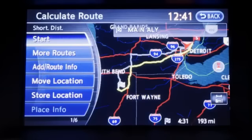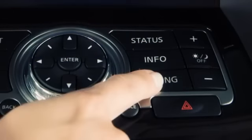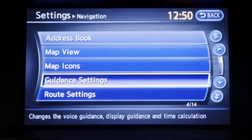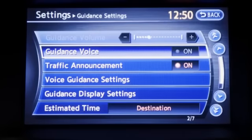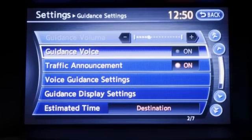In addition to receiving route guidance through the display screen, you may also choose to have voice guidance. On the control panel, press setting and on the screen display, touch navigation. Touch guidance settings, then touch guidance voice. The indicator light will illuminate when activated. Touch again to turn the guidance voice off.